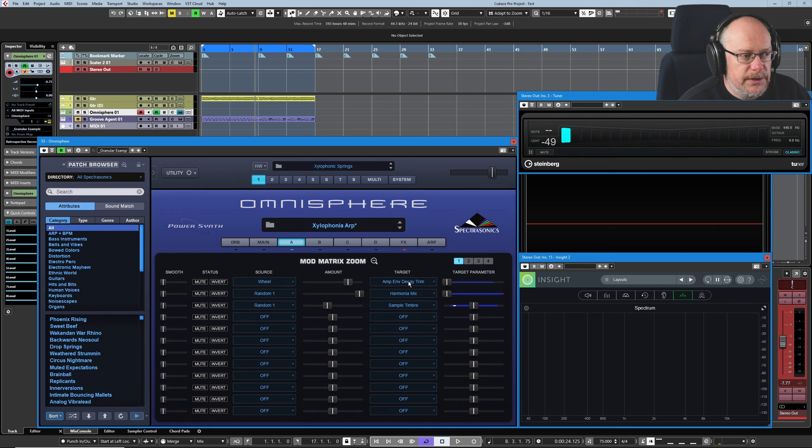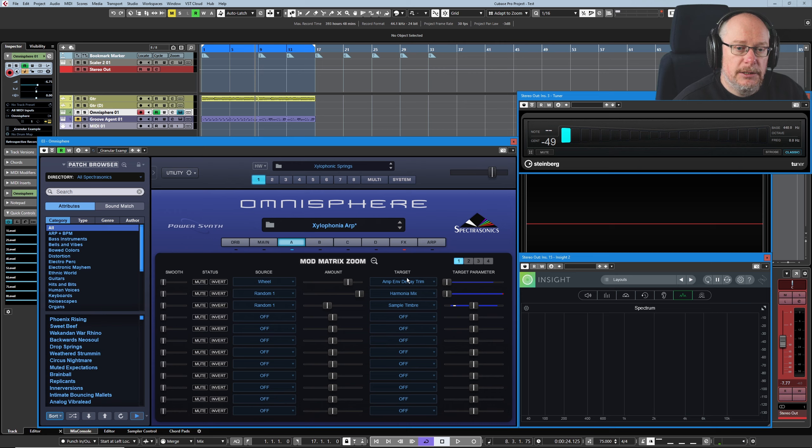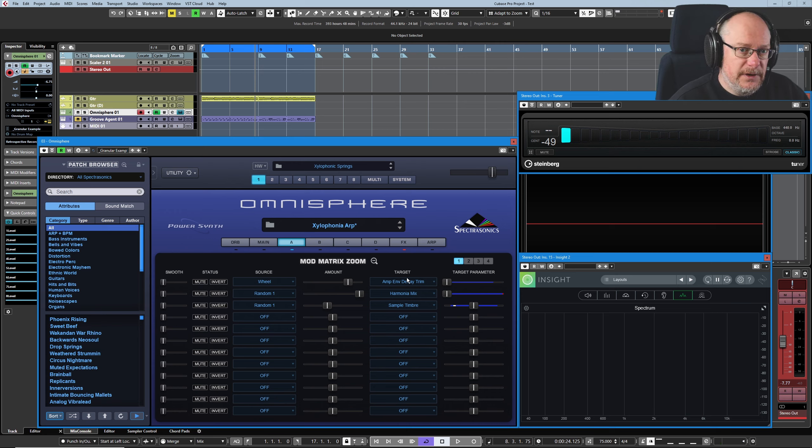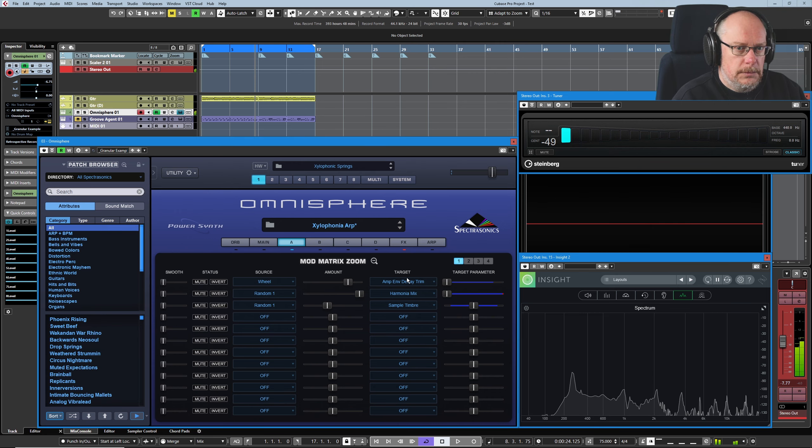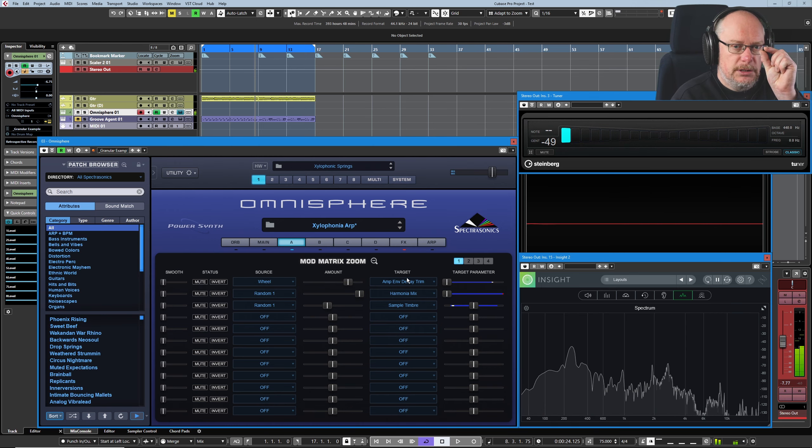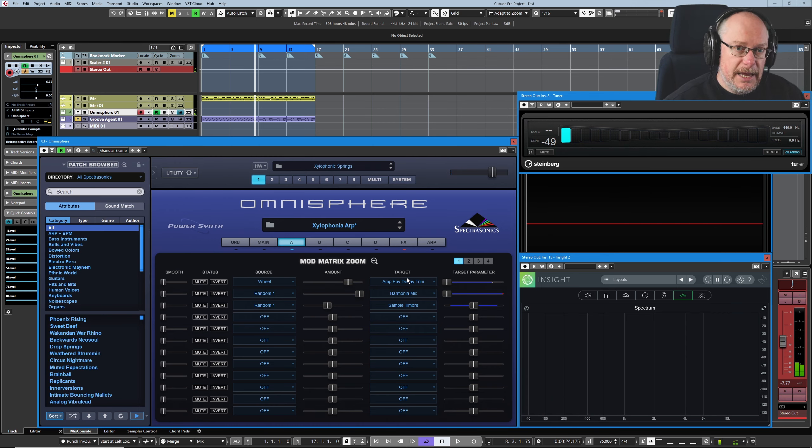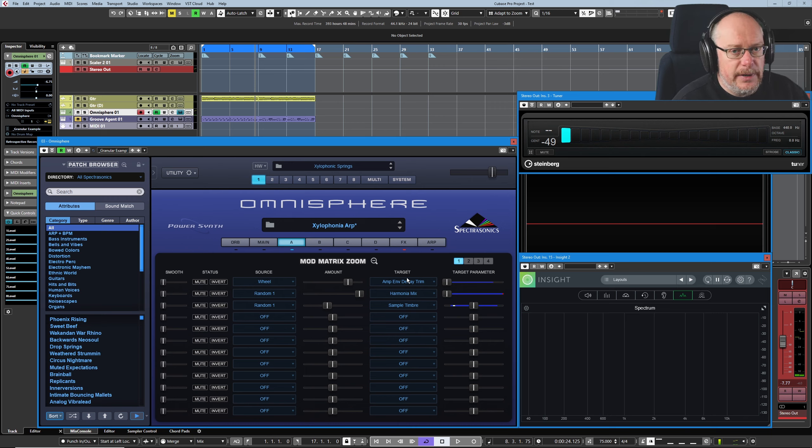So we've got this decay trim that's basically like a relative-based attenuation of the decay assigned via the modulation wheel. So mod wheel turned all the way down, and up much, much shorter. So we've pulled the decay down.